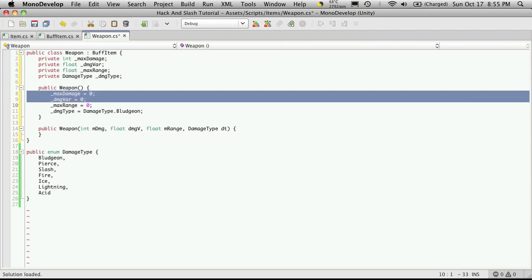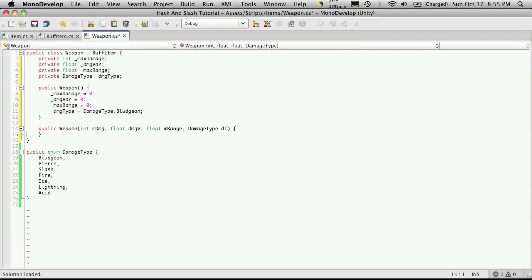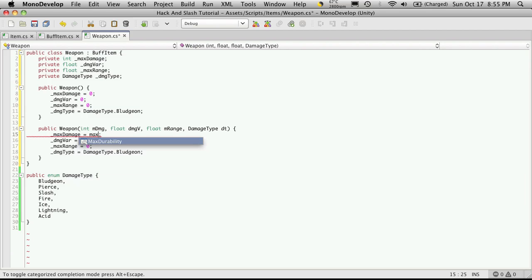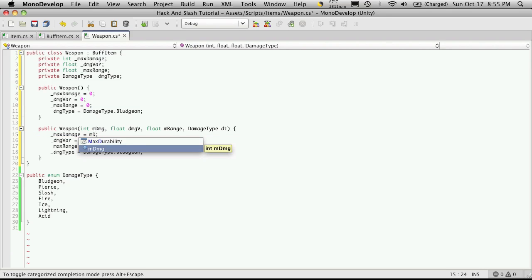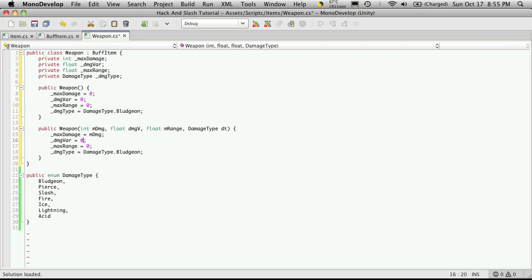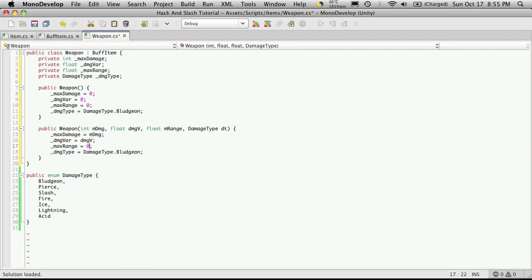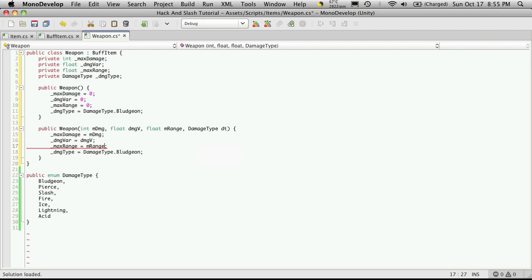So now we've just got to assign the values that we're passing in to our variables. So this will be mdamage. And the damage variance was dmgv. Max range was mrange. And our damage type was just dt.